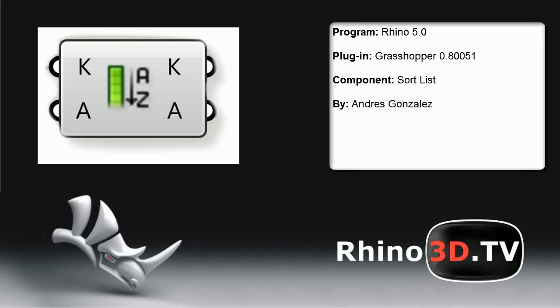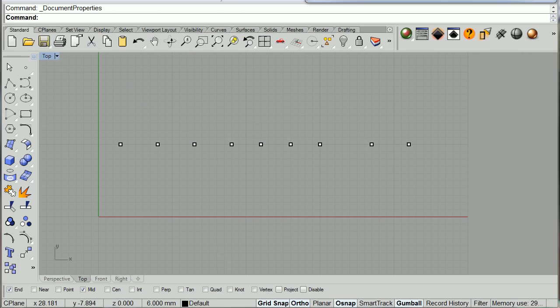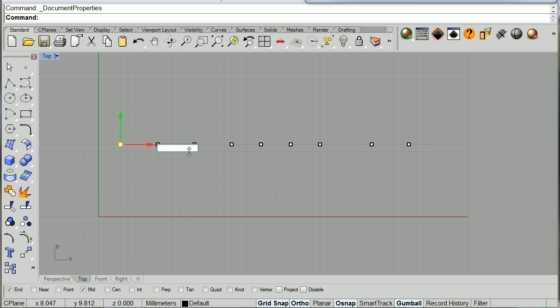This is a short explanation on how one can use the Sort component in Grasshopper.